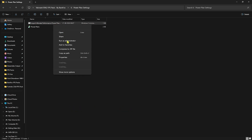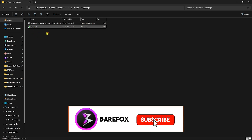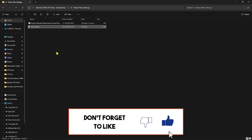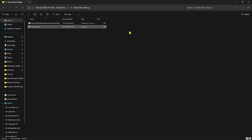Last in the FPS pack is the Power Plan settings. Right-click and run the power plan file as administrator — this will add a power plan to your PC. Click on the power plan to open Control Panel, where you'll find the Barefox Ultra Purple plan or the Ultimate Performance plan. Click on it and it will automatically set the best power consumption settings on your PC.